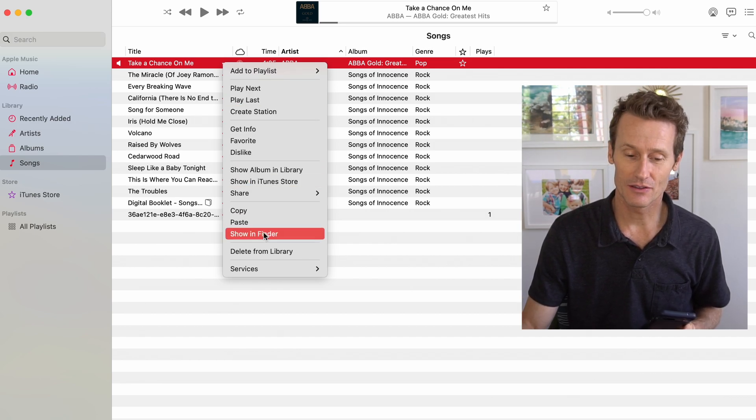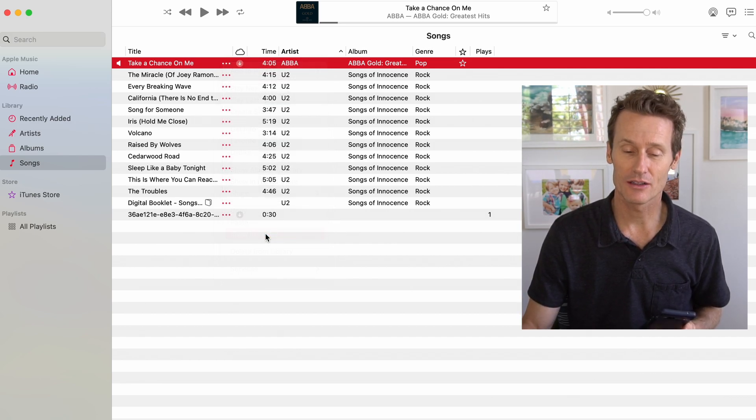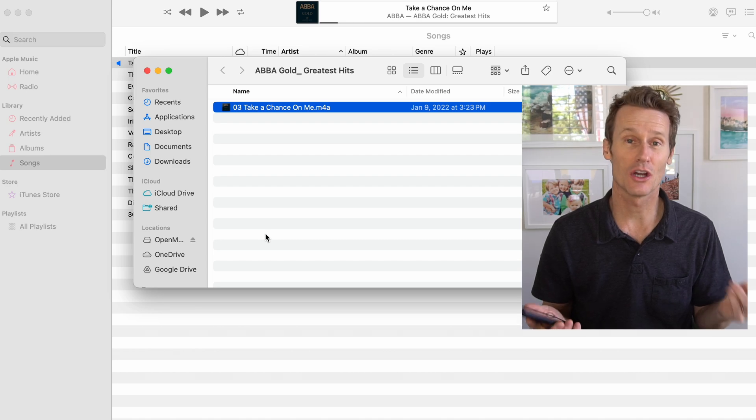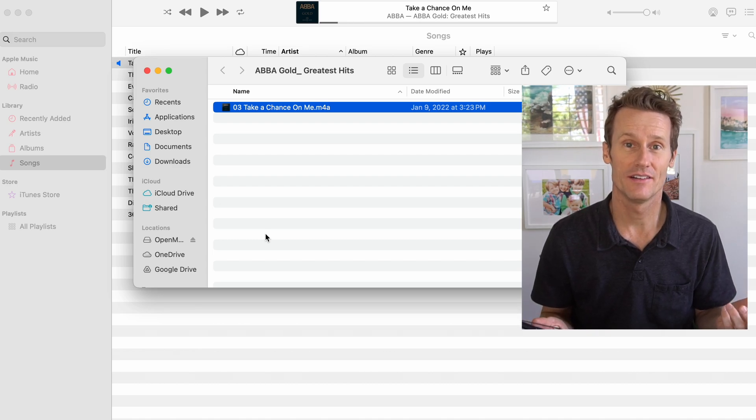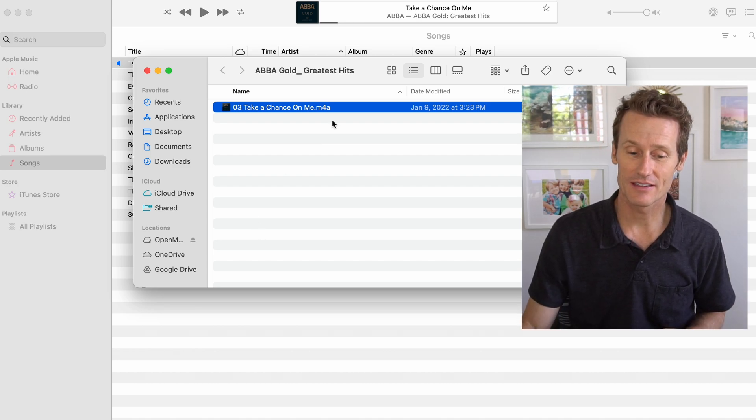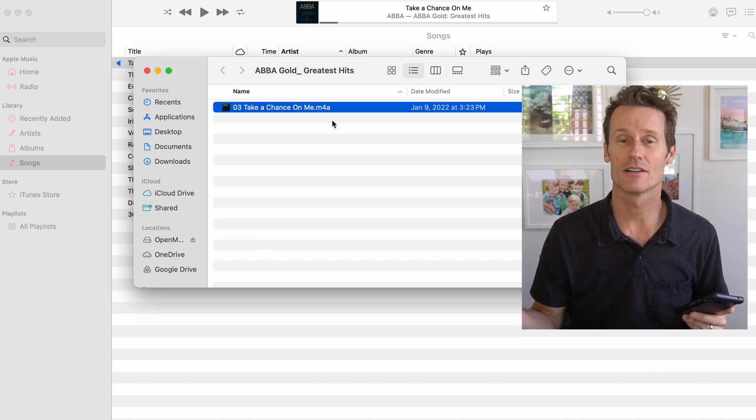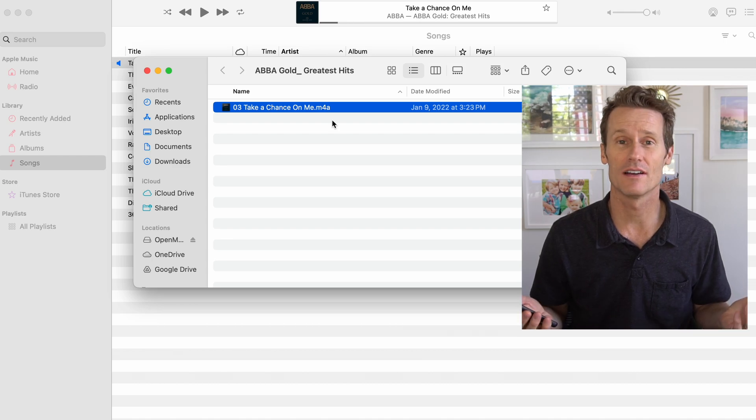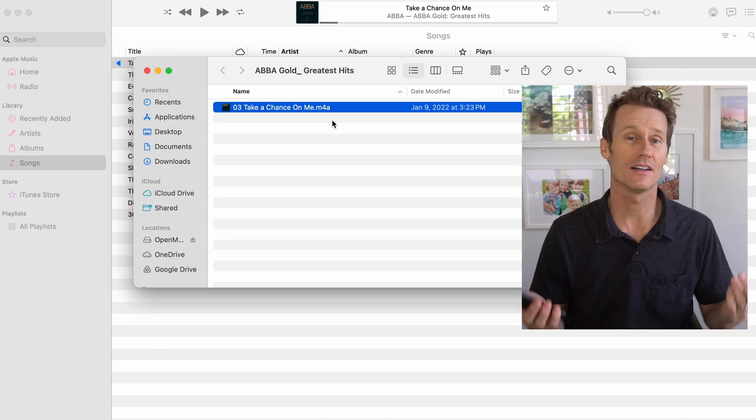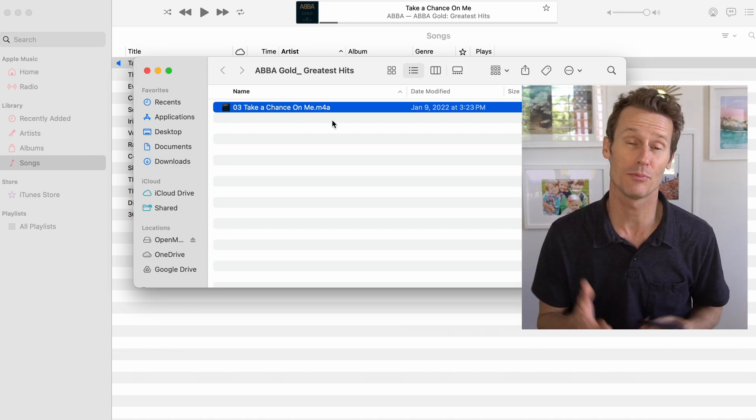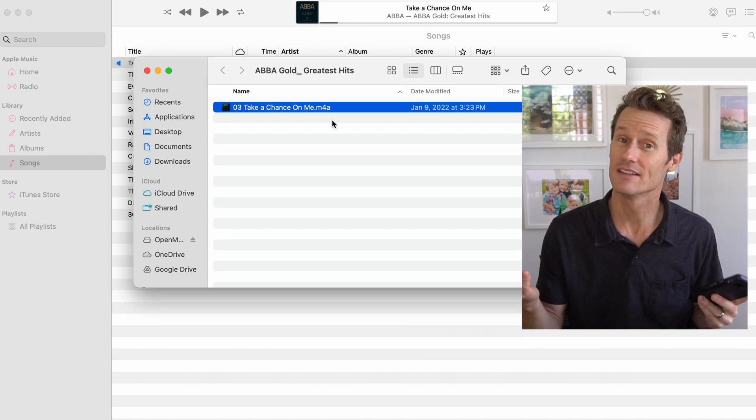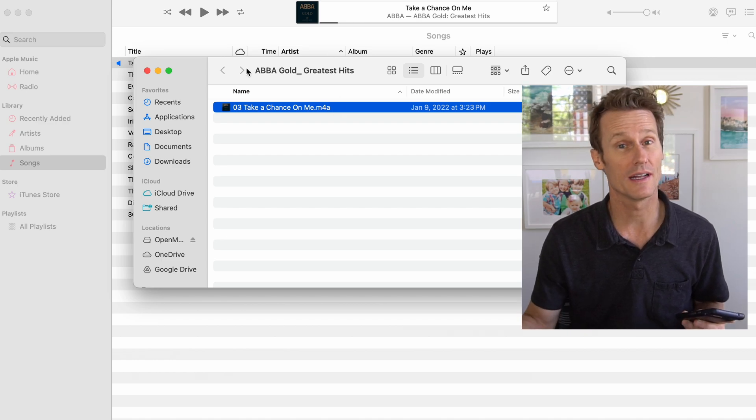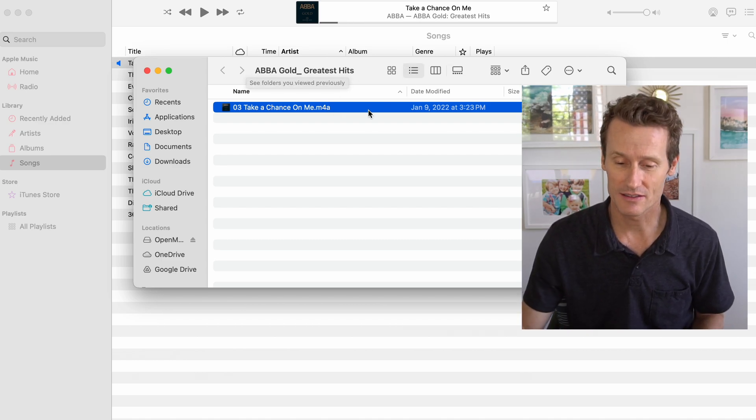So you scroll down and click on Show in Finder, and on here you'll see I've got this ABBA song, Take a Chance on Me. It's a great song. I love it. I saw an ABBA cover band lately. They were pretty good. Not bad considering they weren't the real ABBA. Great song.